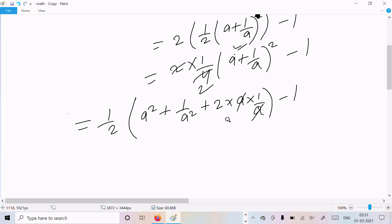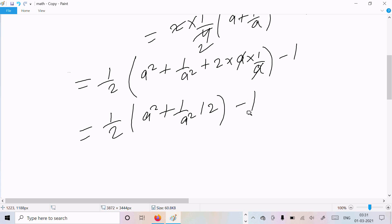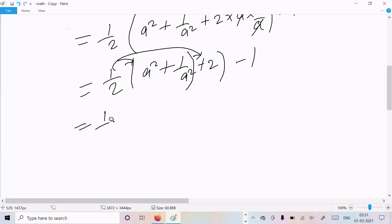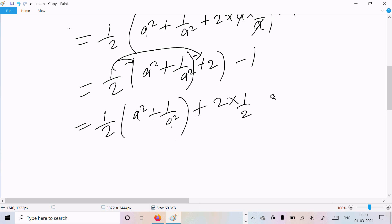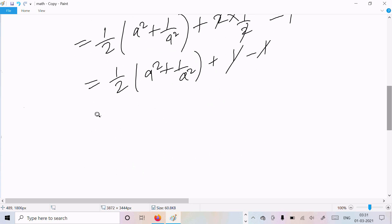The 2ab term cancels with the -1, and after multiplying through by ½ we get: ½(a² + 1/a² + 2) + (2 - 1) simplifies. The +1 and -1 cancel, so finally we get ½a² + 1/(2a²), which equals ½(a² + 1/a²).